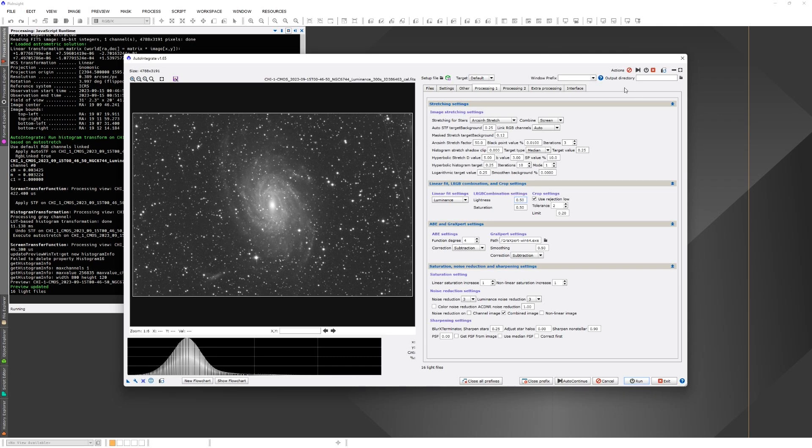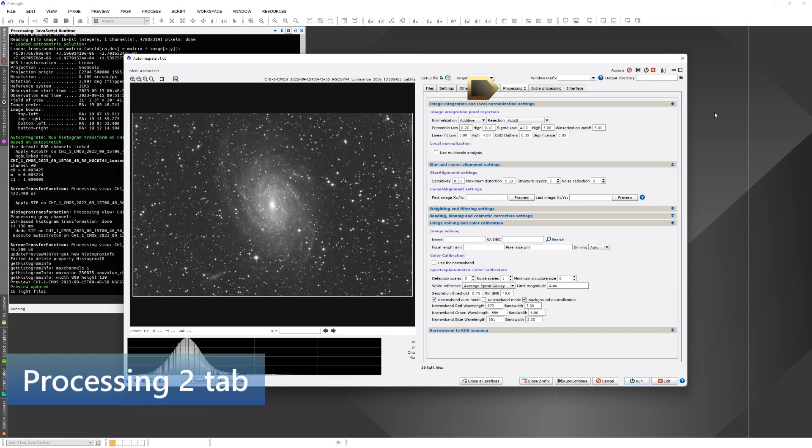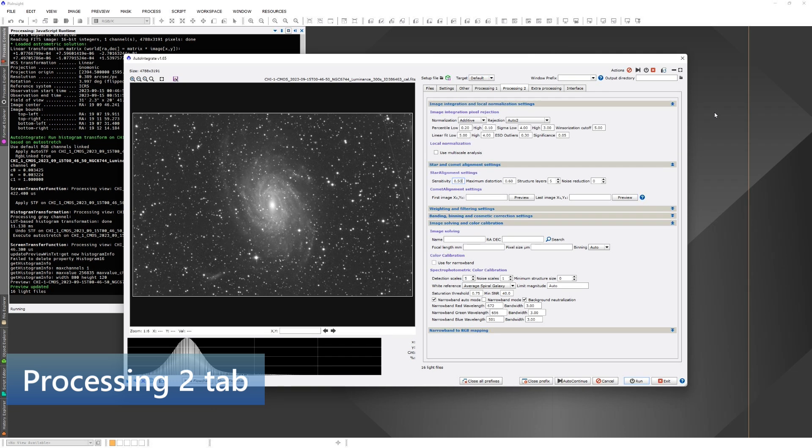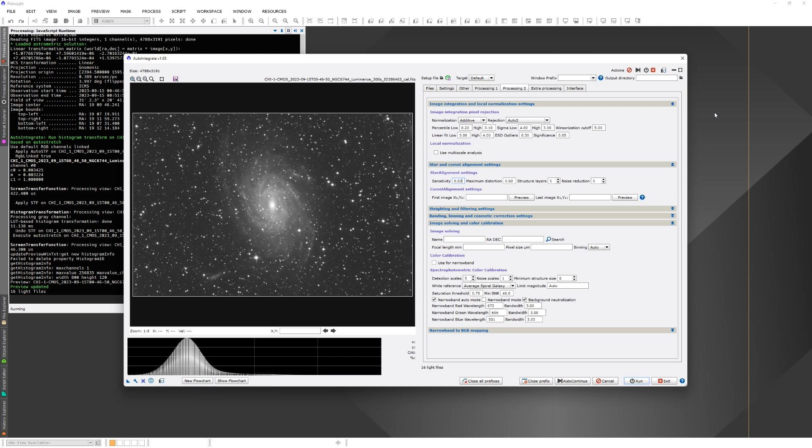The next tab is Processing 2. I would say that there is not much need to use these options either, unless there are some specific needs. If you want to do binning or whatever, you may want to go and change settings. Some things which are potentially useful here are image solving and SPCC settings. You can set image solving settings here if they are not found from the image metadata. So you may need to set the target coordinates or telescope focal length and pixel size. You can use the search button to find target coordinates.